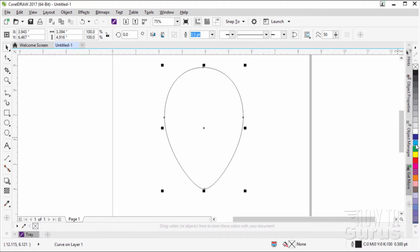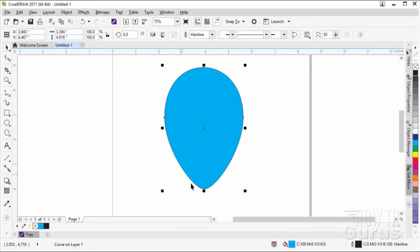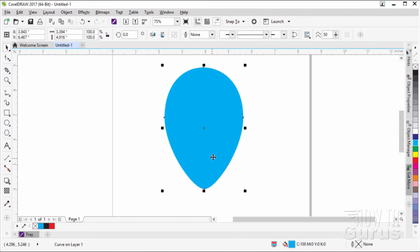Click on cyan to fill the balloon with cyan, then right-click on the square with the X to set the stroke to no color. If you right-click a color — like black — that gives you that color for your stroke. Right-click 'no color' removes the stroke, and left-click gives you the fill color. So right-click is stroke, left-click is fill. There's the basic balloon.